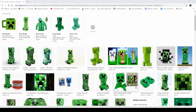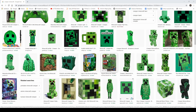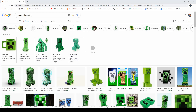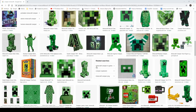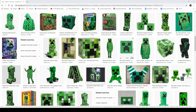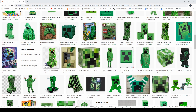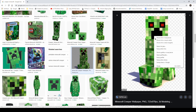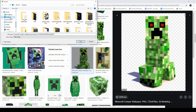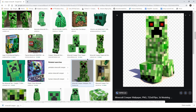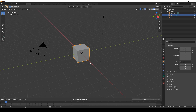Today we are going to model a creeper from Minecraft. So let's just try to find some good reference image. And once we find one, maybe I'll use this one as it has some good resolution. So just click on it, save it on the desktop, and open Blender.